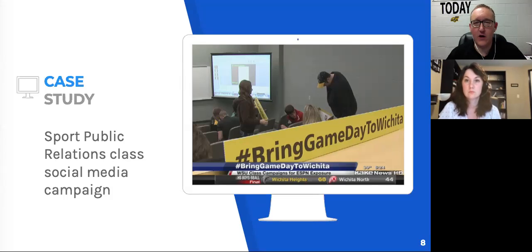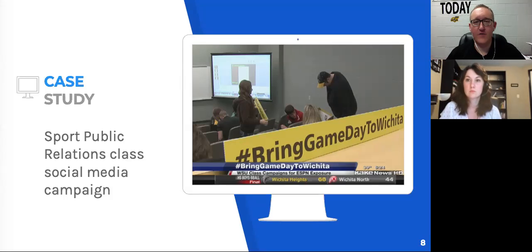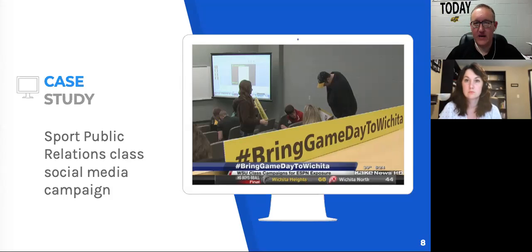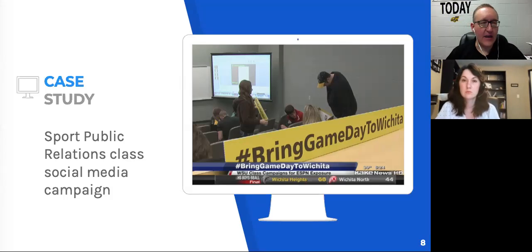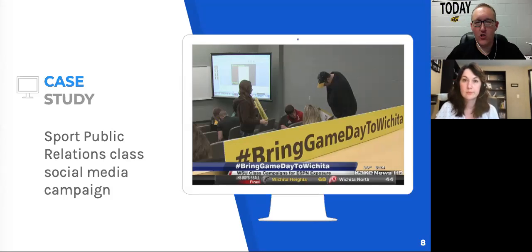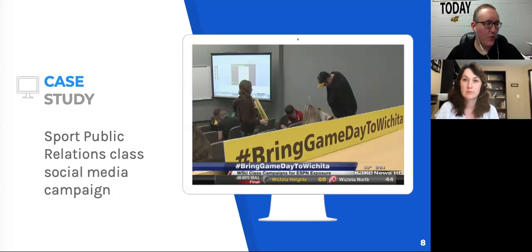Each group would run a piece of the social media presence — a platform. One group would take Facebook for two weeks, another would take Twitter for two weeks, then rotate throughout the semester. We were dealing with real-life situations, real-life numbers, data coming back, the day-to-day psychology of social media, and how to make connections with people. Everything in our public relations textbook basically came to life because they were learning without actually knowing they were learning.